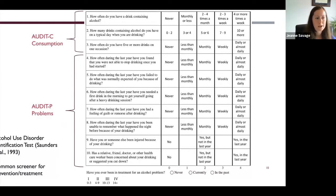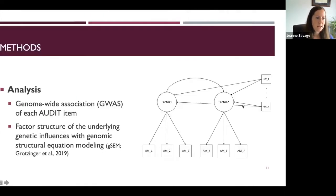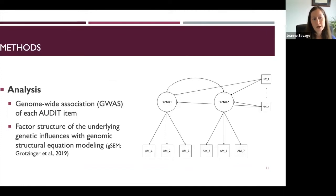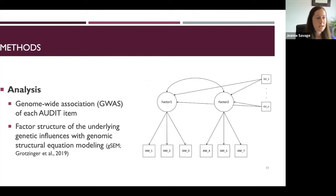The AUDIT is a common 10-item screening instrument used in primary care. It consists of three items related to alcohol consumption and seven items related to alcohol problems. These are typically summed to create a total score. Instead, we conducted a GWAS of each individual item separately, then used genomic structural equation modeling to identify the genetic factor structure underlying these items — essentially finding which genetic influences are shared across items and which are unique to particular items.